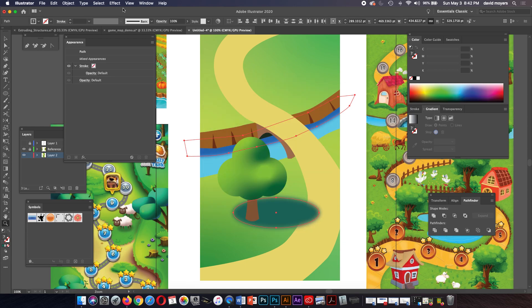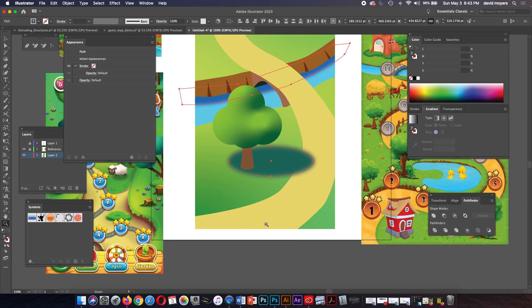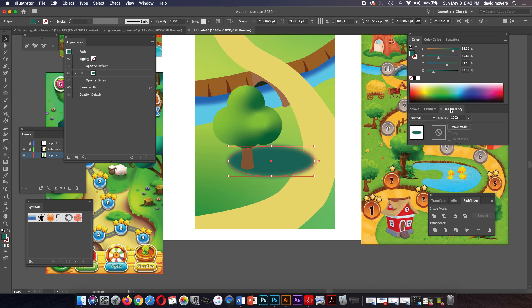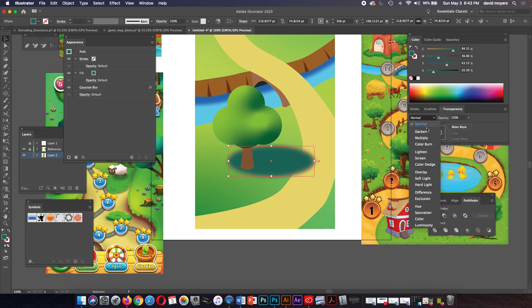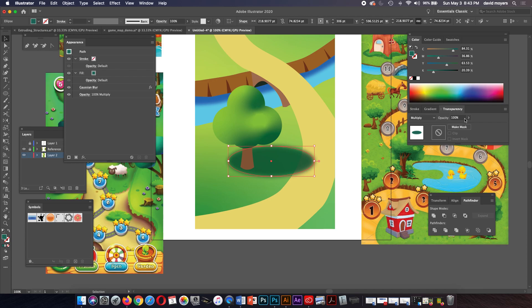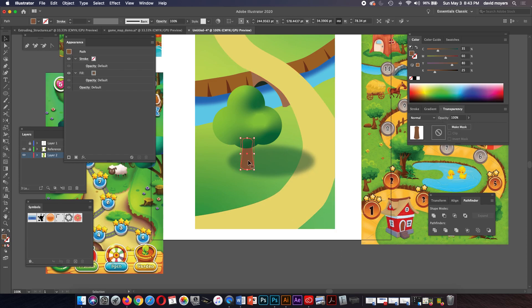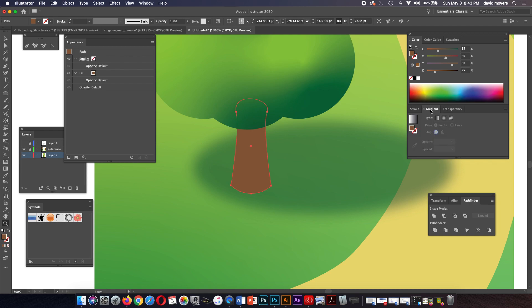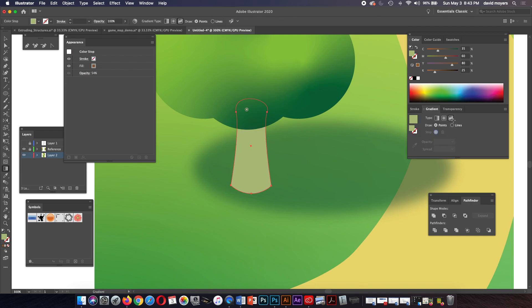The shadow is not working yet because it's covering the pathway. I'll go to the transparency palette and use Multiply — Multiply makes it darker which is good — then lower the opacity. That looks a lot better. I actually had a gradient for this on my other version — let's do that too. I'll use the freeform gradient here.